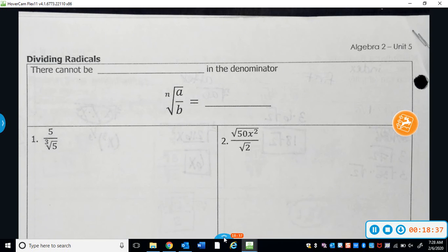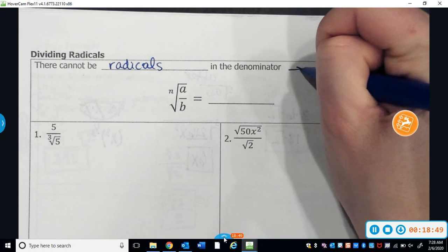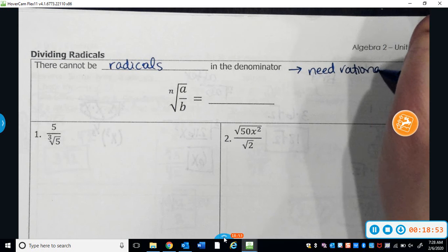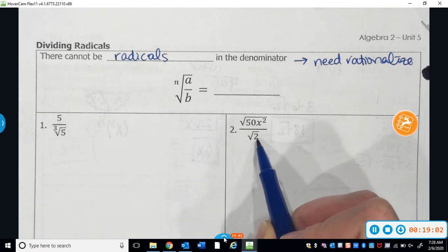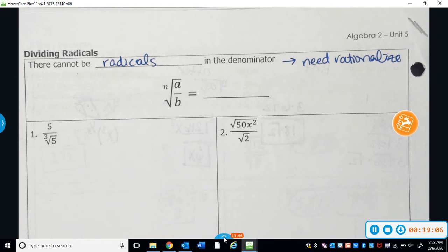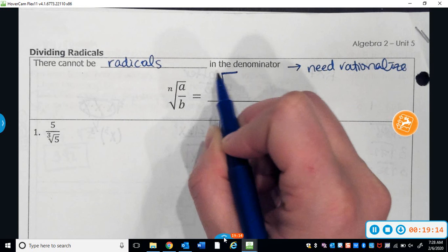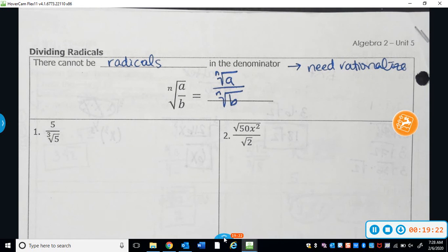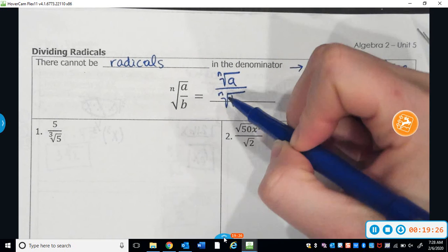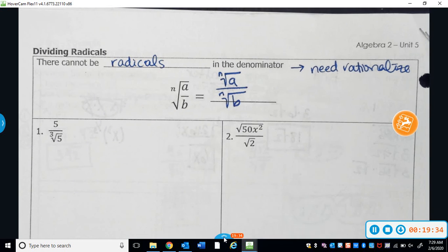Now we're going to talk about how to divide radicals. There cannot be radicals in the denominator — if that happens, you're always going to need to rationalize. The way that you rationalize is you create something that you can take the root of. For a cube root, I would want to turn the number into a perfect cube; for a square root, into a perfect square. You can either think of this as one giant division problem, or rewrite it as two separate radicals — whatever is most useful to simplify.